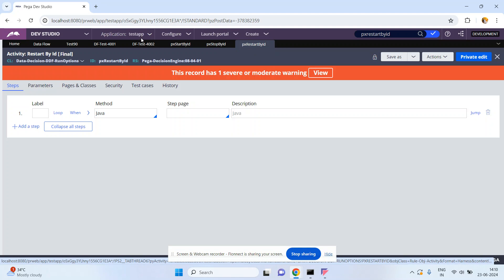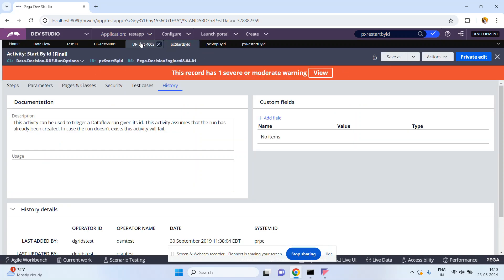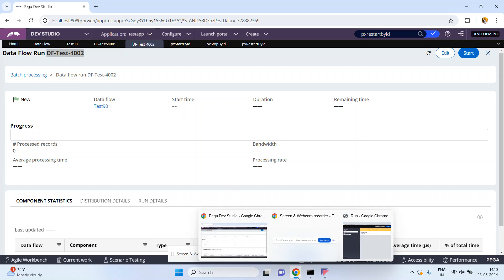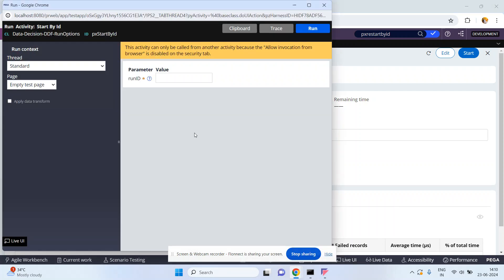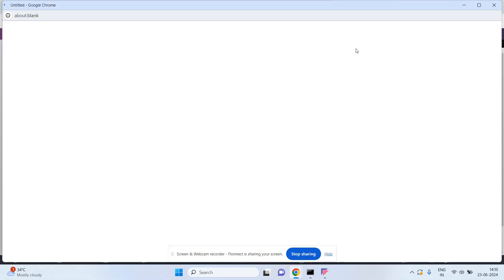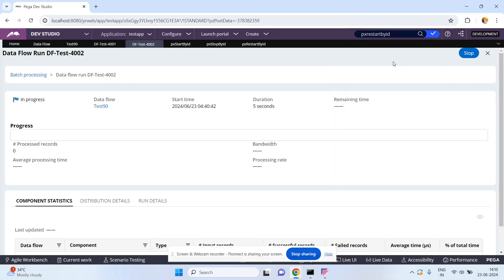For example, now in this case if I want to start a data flow, I will use px Start By ID — I don't want to click on Start manually. Click on Run. The data flow run instance ID is df-test-4002. Click on Run. Success!